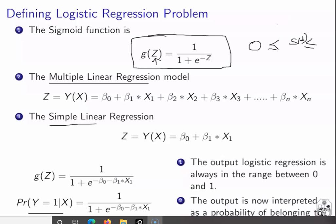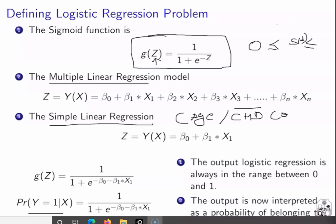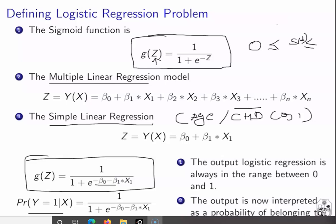In the case of simple linear regression, there is only one single variable — for example, in the coronary heart disease problem, there is only one variable: age. The class we are defining is whether a particular patient has coronary heart disease or not. That is our binary classification problem, and we replace Z by the simple linear regression model. When we substitute Z into the sigmoid function, we get G(Z) = 1 / (1 + e^(-(β₀ + β₁x₁))).